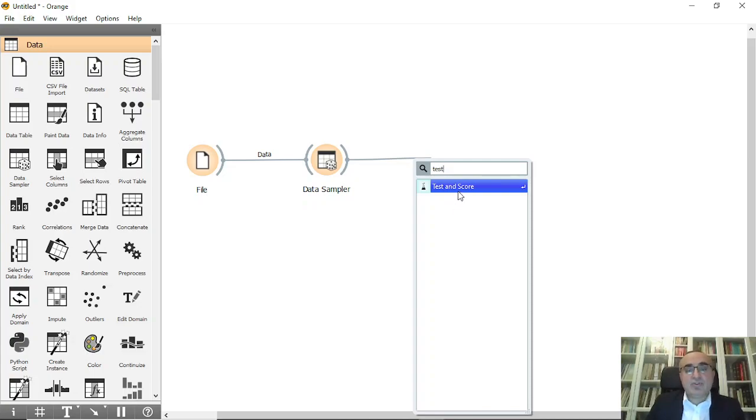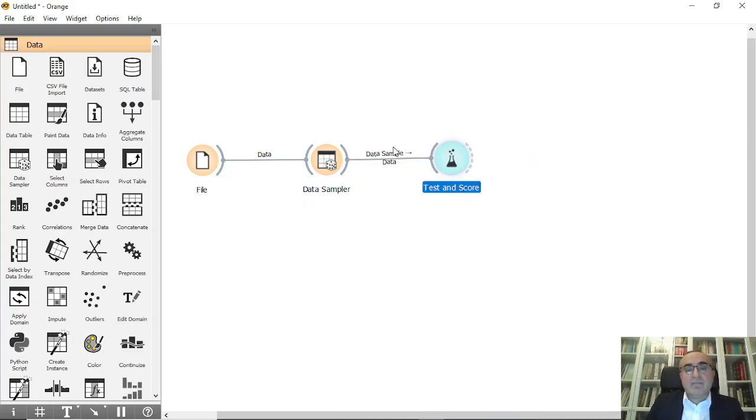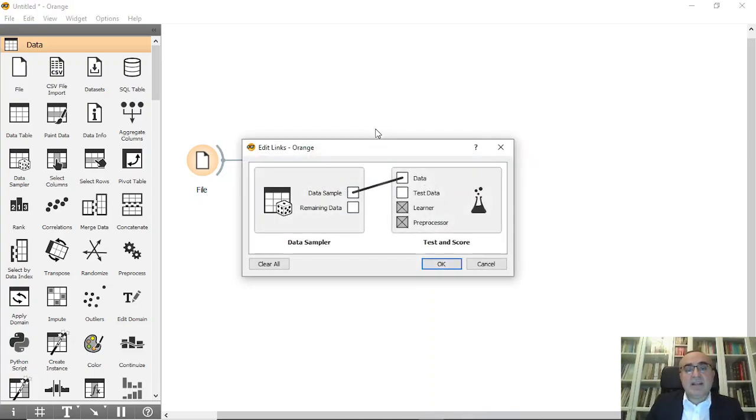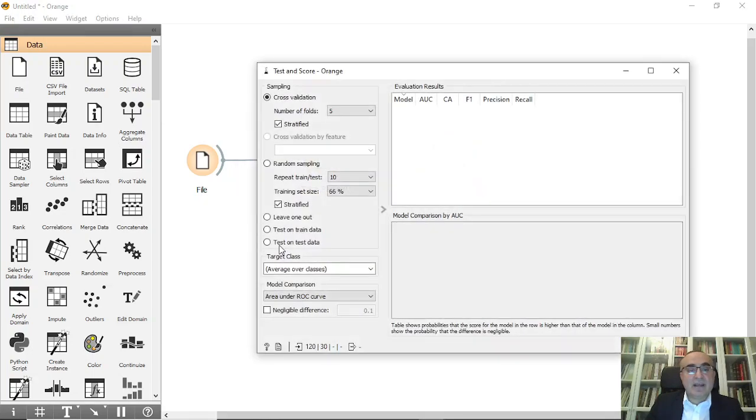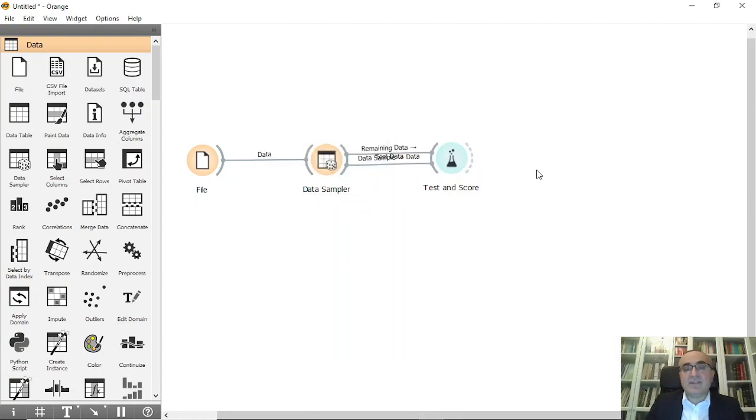With this one I need to do two things: data sampler goes to data, remaining data goes to test dataset, and from here I'm going to choose test on this data. This is the first setup, so we've done it in a proper way.